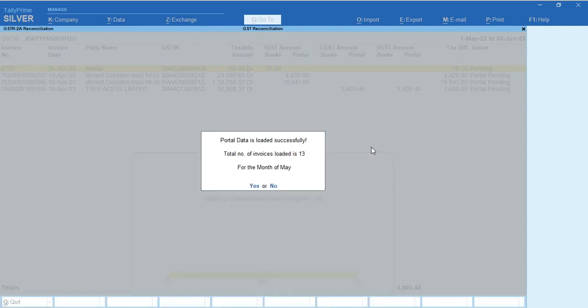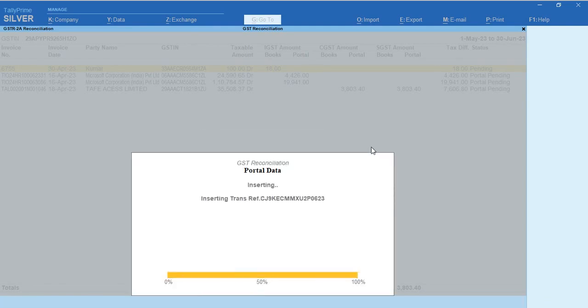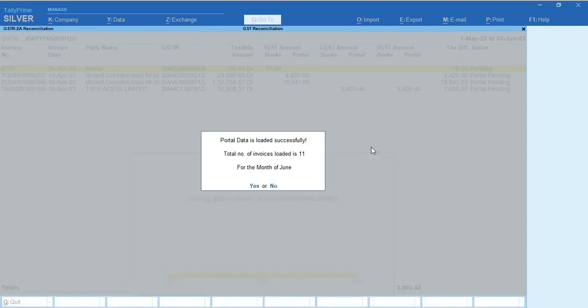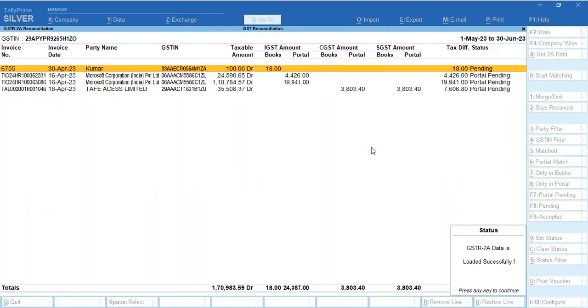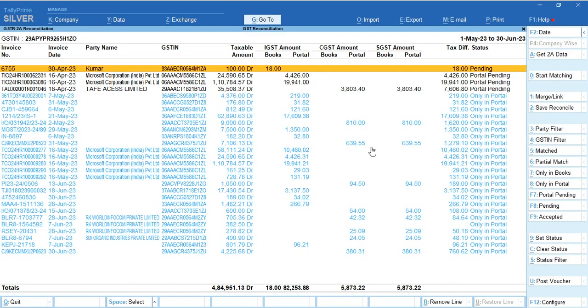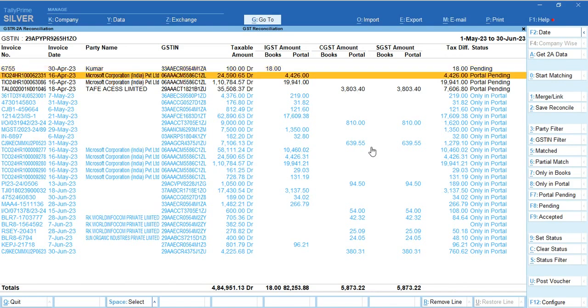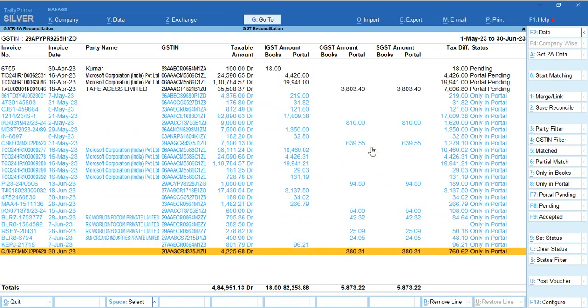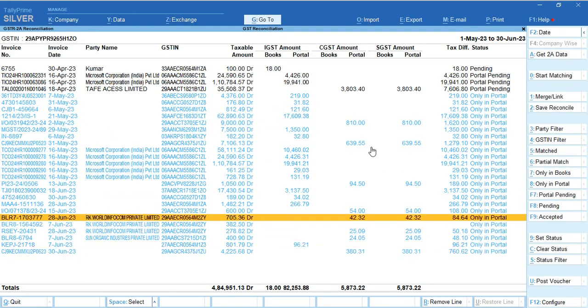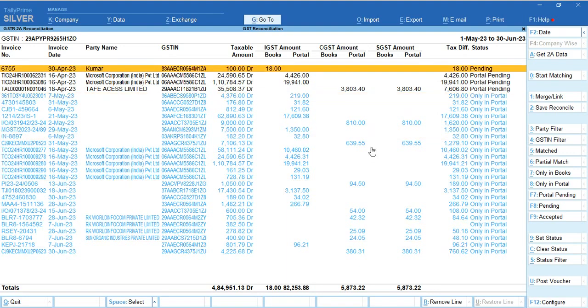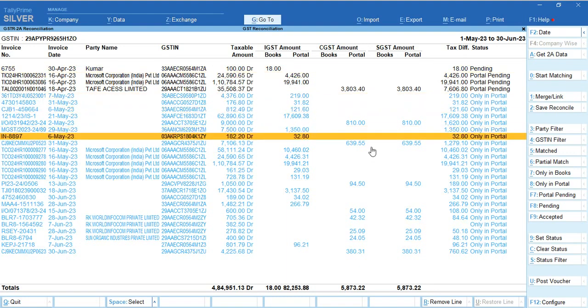If I keep a three months period, it will download for three months. You can see all data for multiple months at one click. This is how you can do GST 2A reconciliation. 2B also works in the same fashion - you can do GST reconciliation in Tally Prime using this module.